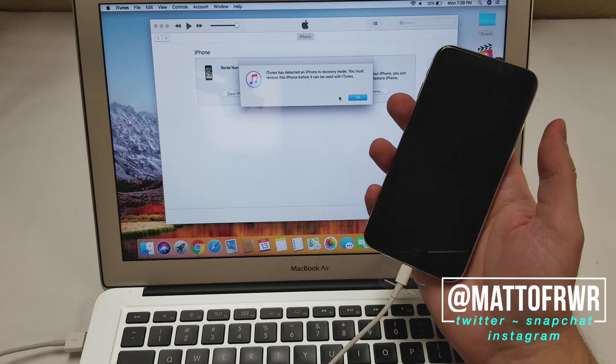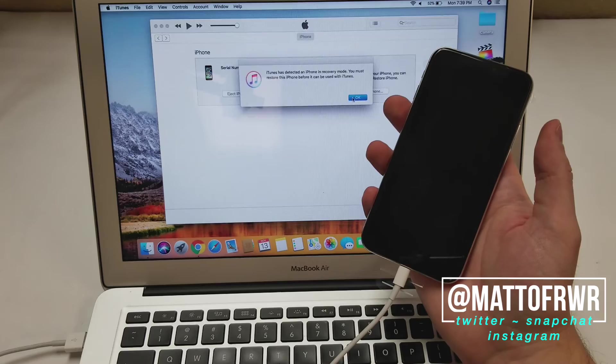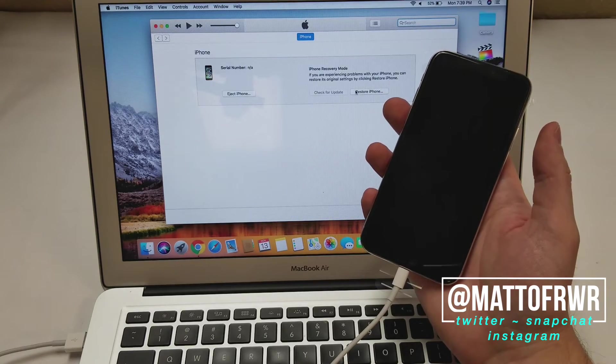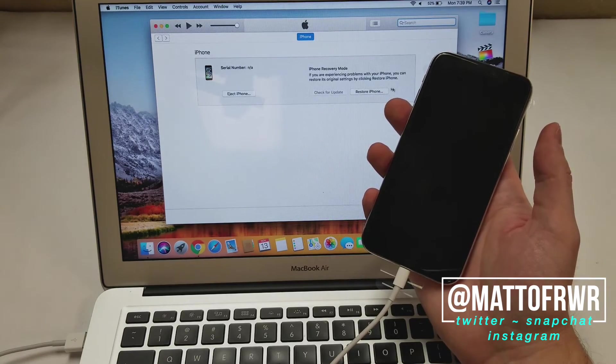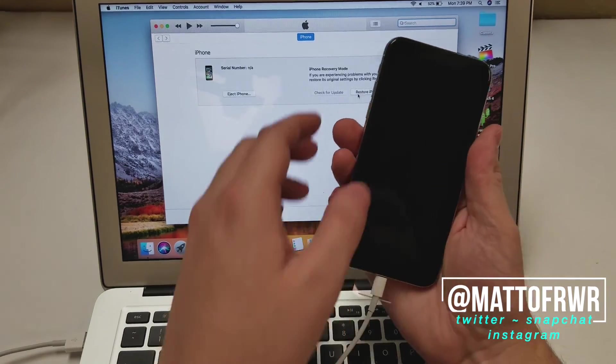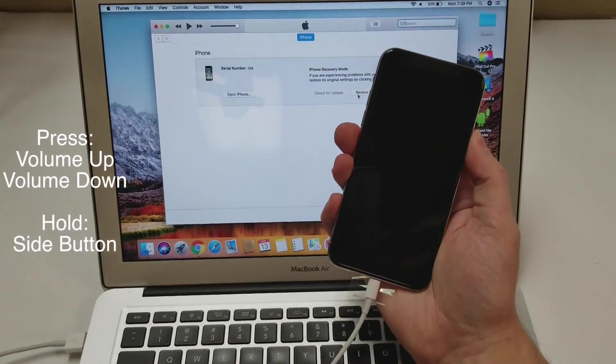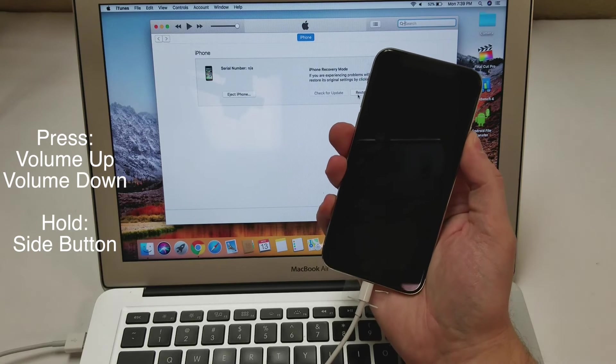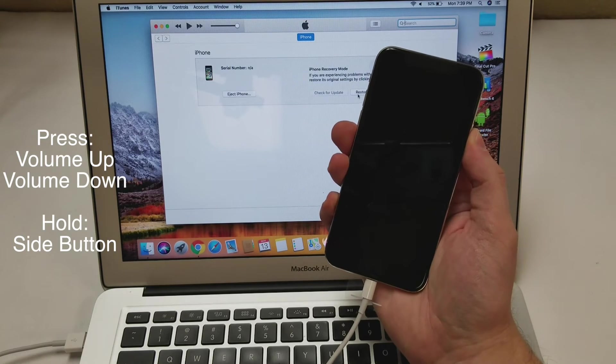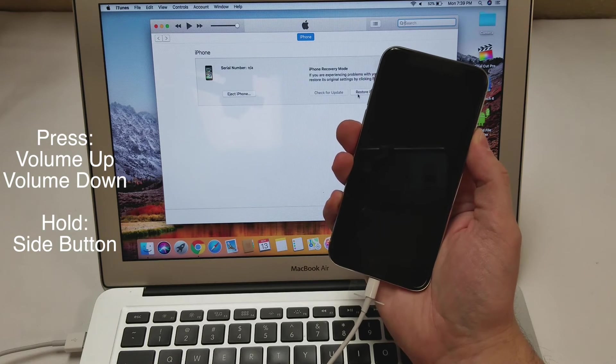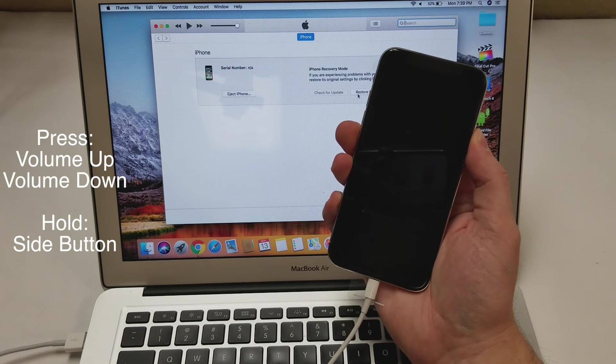From here you can restore the phone or eject it. If you somehow got here on accident and want to go back to normal, click the volume up and volume down buttons and hold the side button to get out of DFU mode.